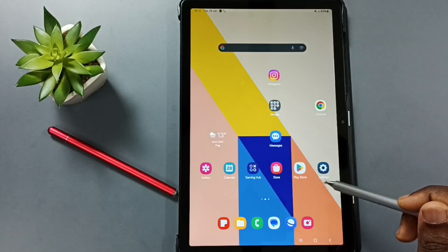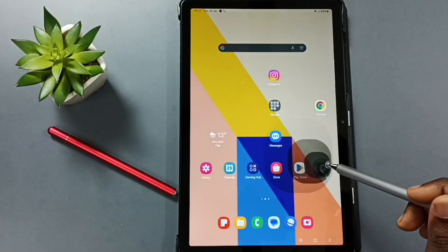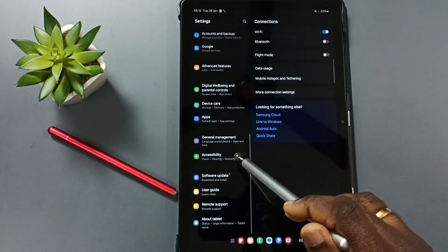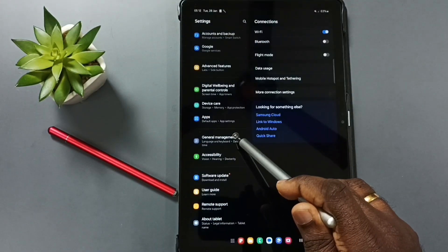Go to settings. Tap on the settings app icon. Go down. Go to general management.